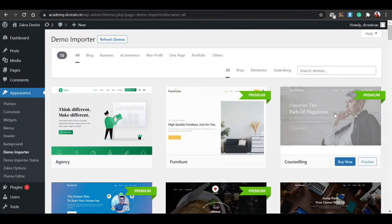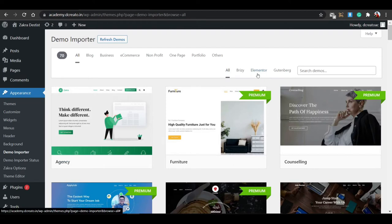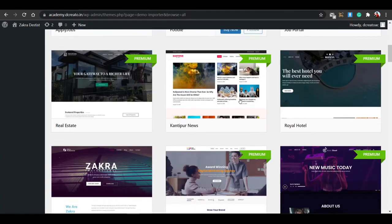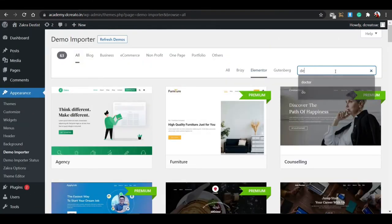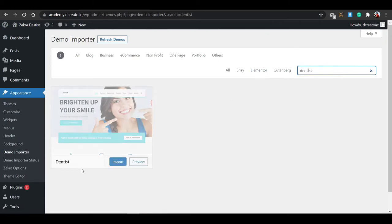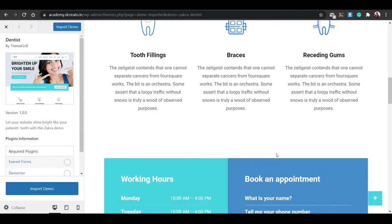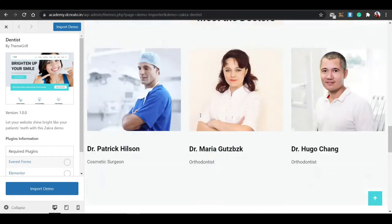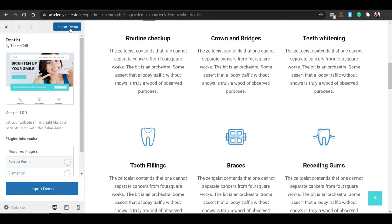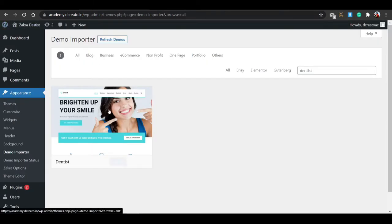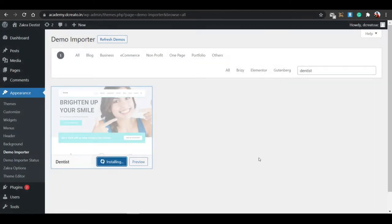After installing, a full one-click demo import section with templates will appear. Click on 'Elementor' since I want to build and customize the website with Elementor. Then scroll down and search for 'dentist' in the demos — you can see the dentist template appears. Click the preview button to see the preview, then click 'Import Demo' to import it.